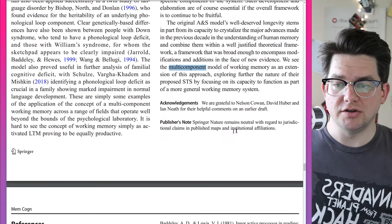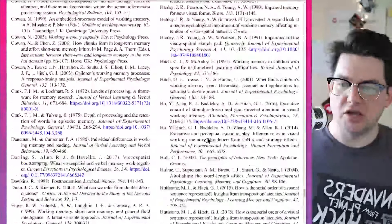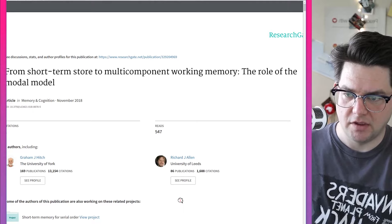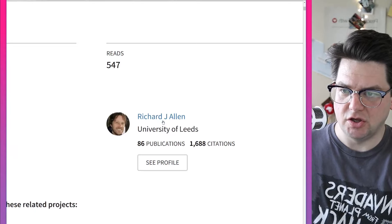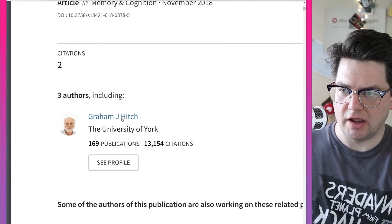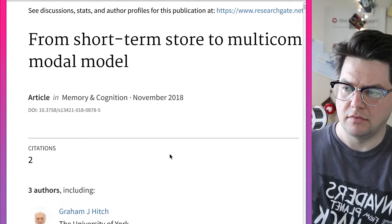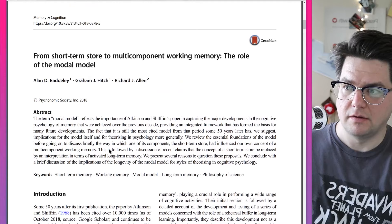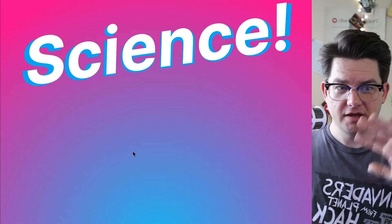Springer Nature remains neutral with regard to jurisdictional claims in published maps and institutional affiliations. The authors are from the University of Leeds and the University of York. And that's it — science! Goodbye!